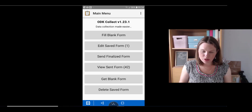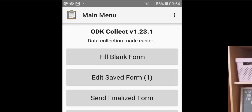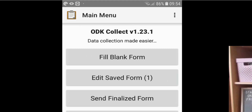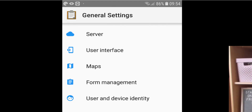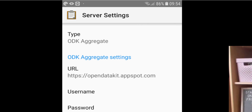There are three little dots in the upper right-hand corner — tap on those and go to General Settings. Once you are in General Settings, tap on Server, and where it says URL, tap on the URL.